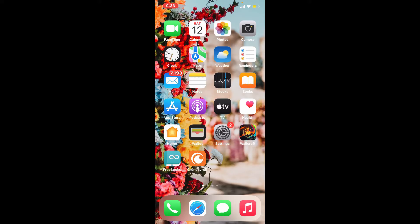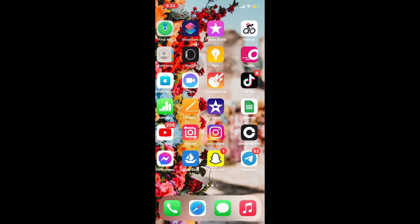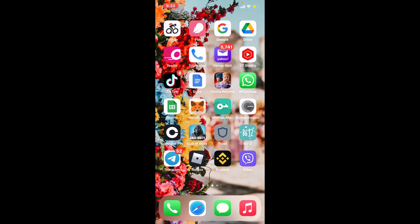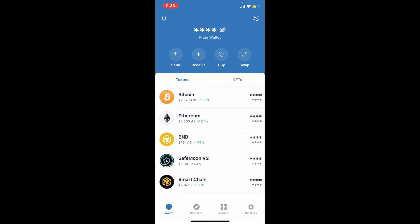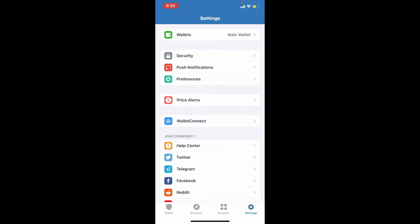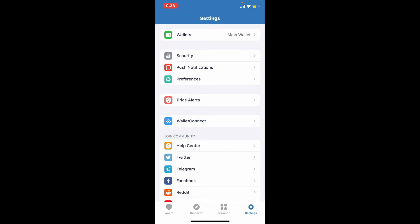To do that, open Trust Wallet application from the app drawer. Make sure you're logged into your account. From the main home page, tap on the settings button at the bottom right corner, tap on the Wallets option at the top, and go to your Multi-Coin Wallets option from the list of wallets displayed on the screen.